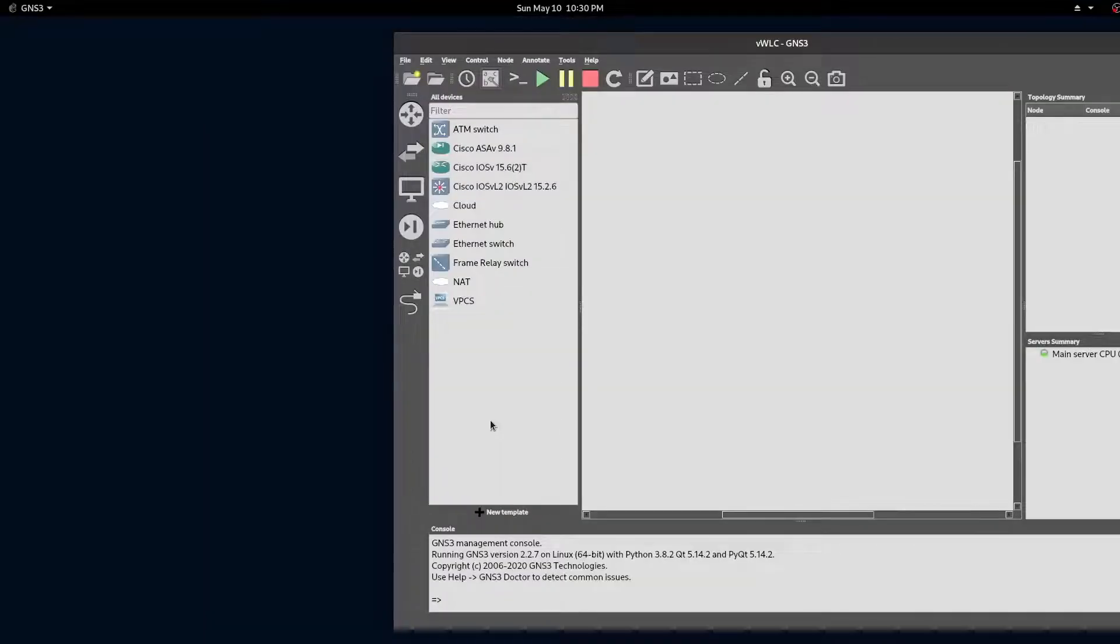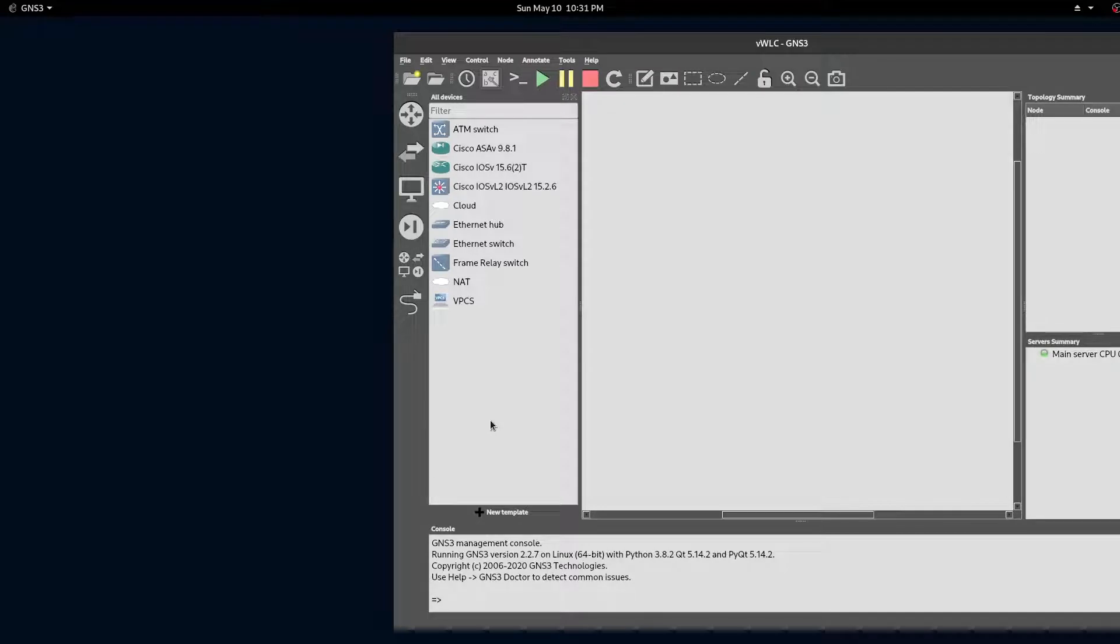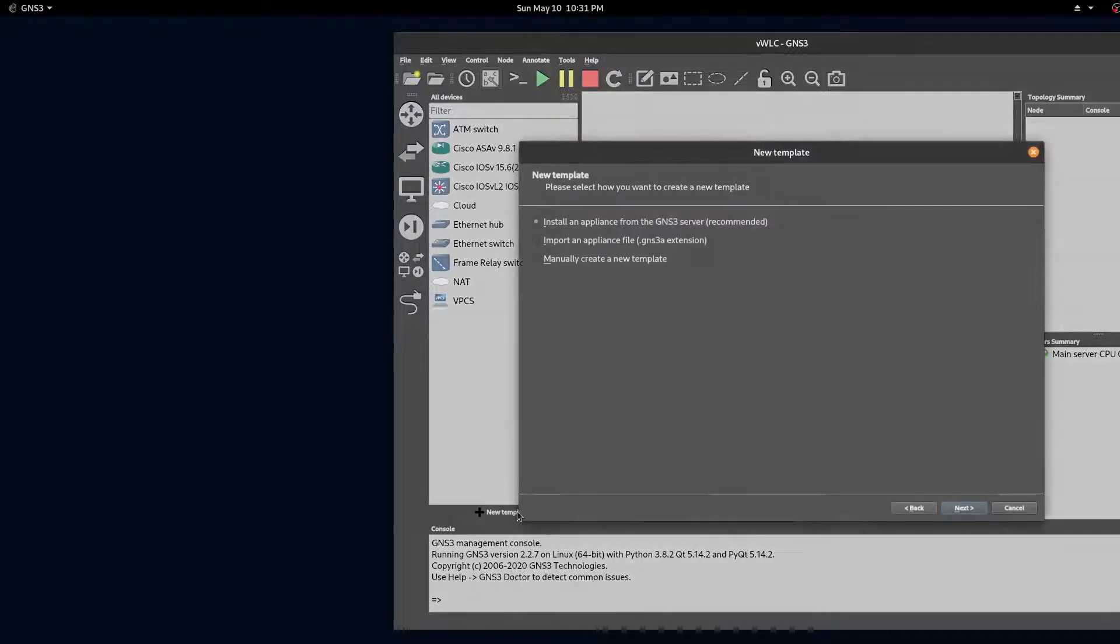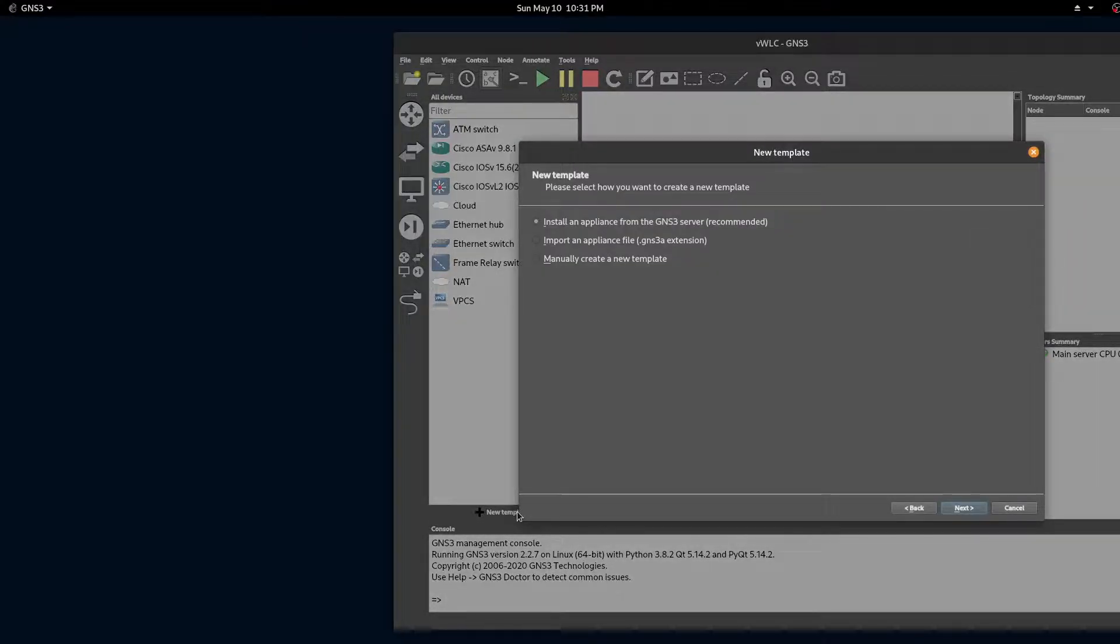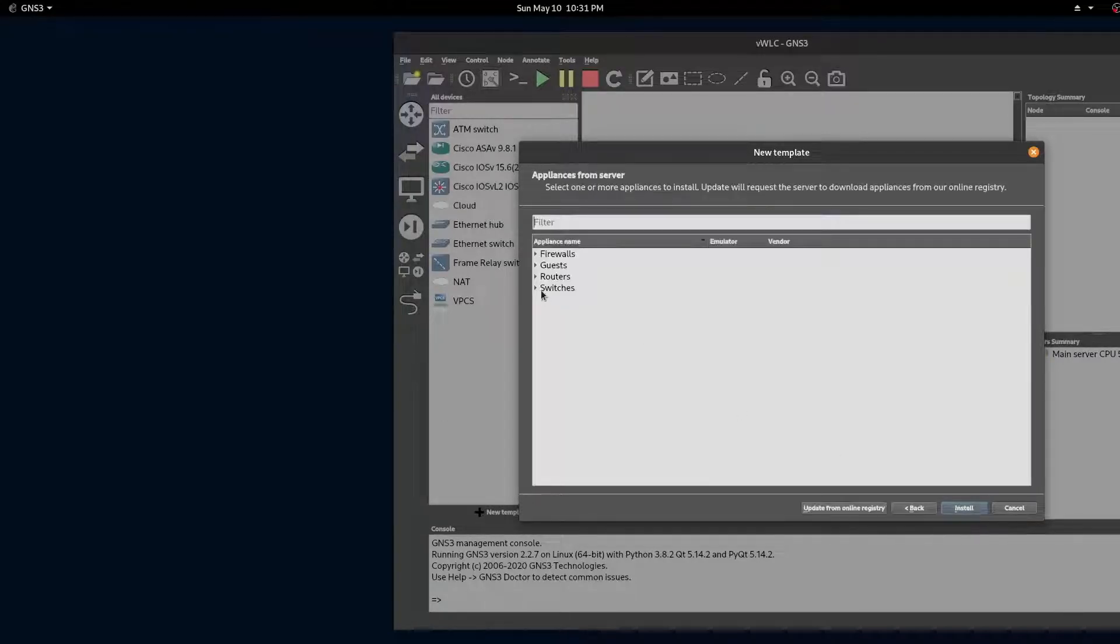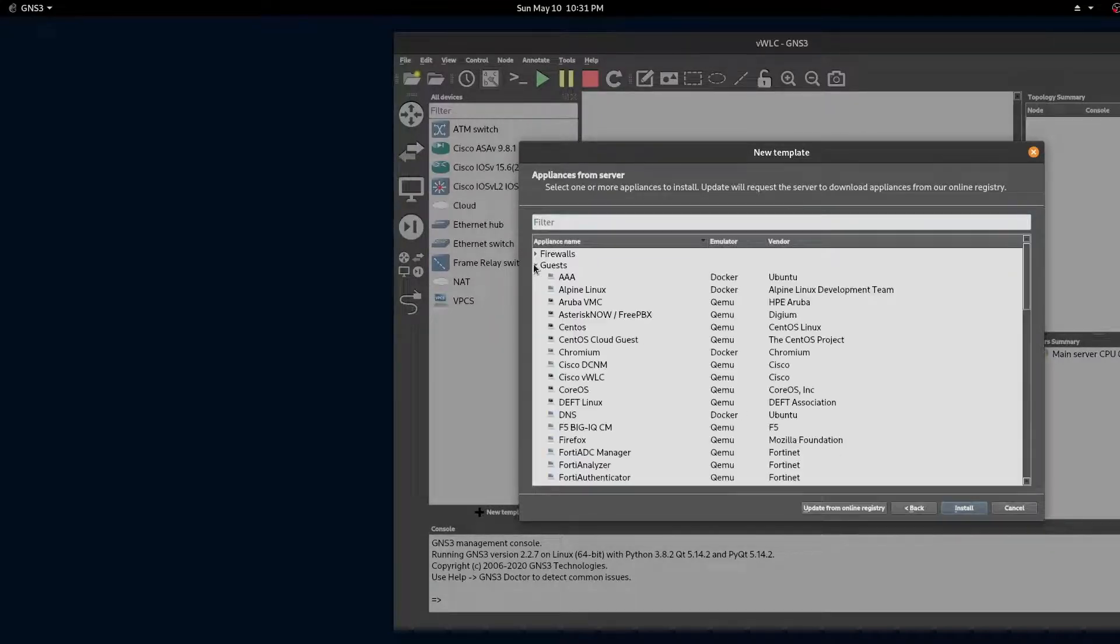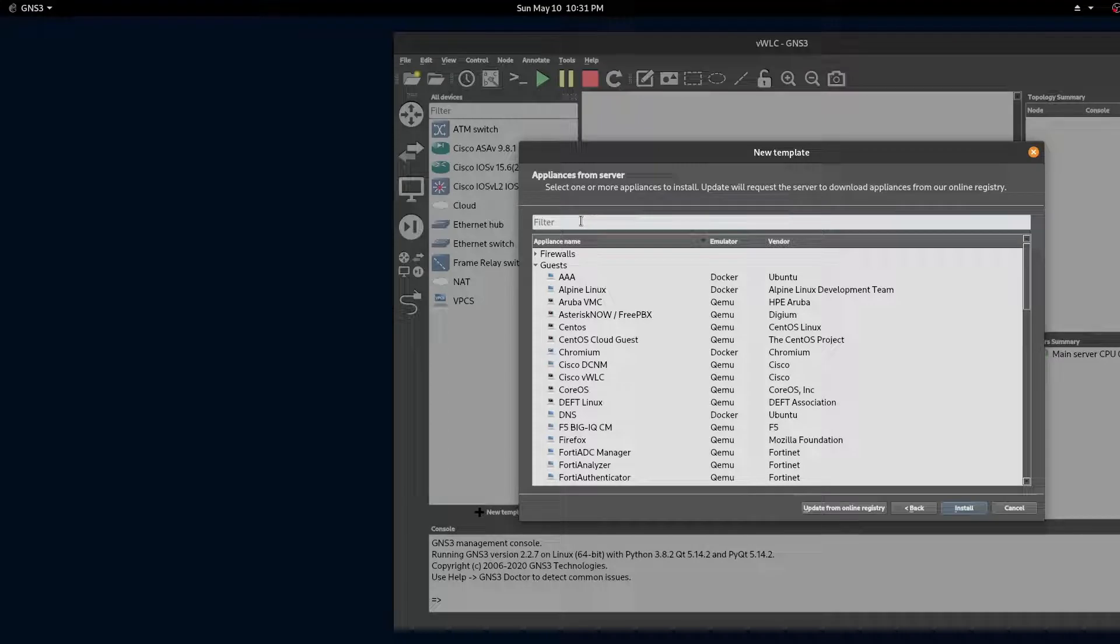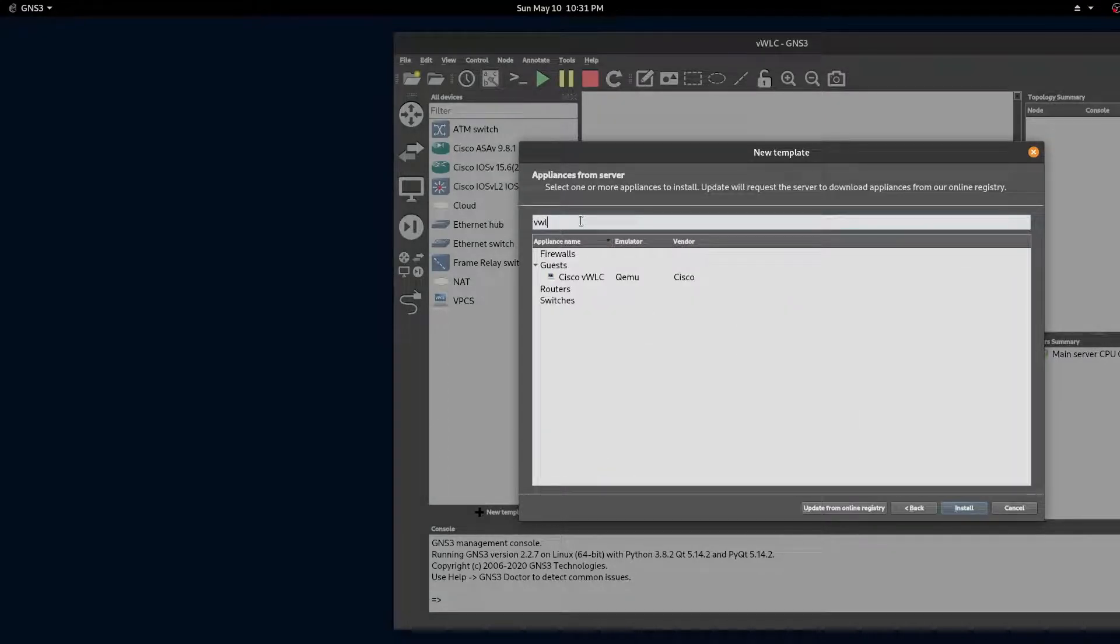Let's start by adding our virtual wireless LAN controller in GNS3. We'll click on the new templates, install an appliance from the GNS3 server. We'll search for our virtual wireless LAN controller.